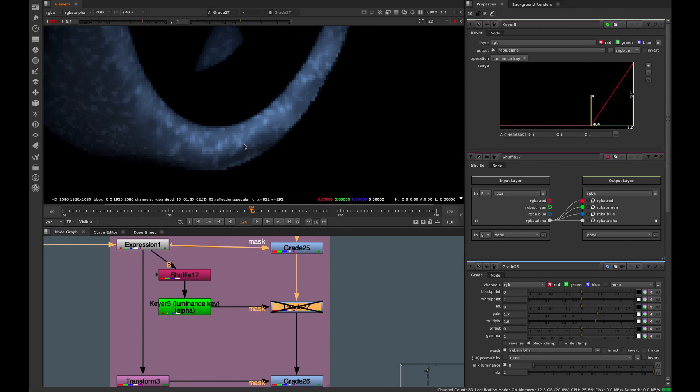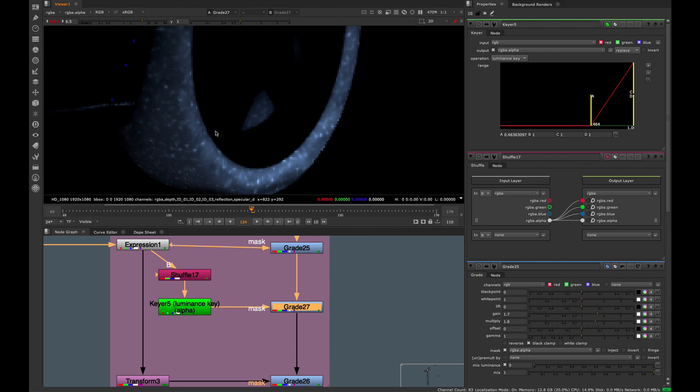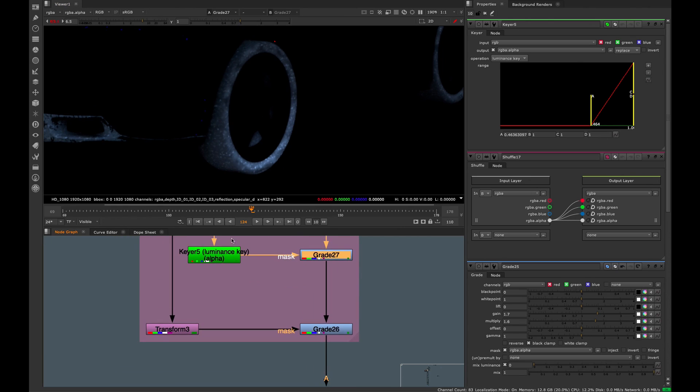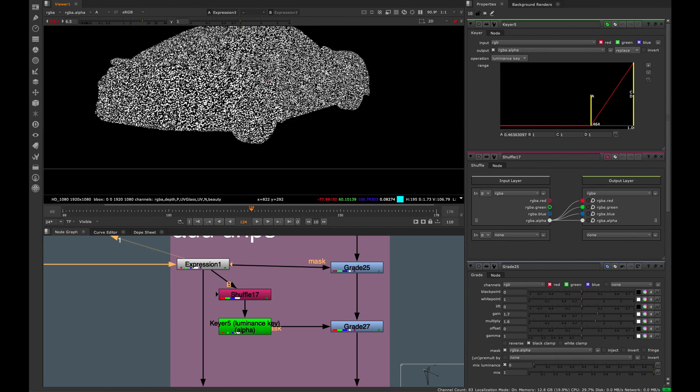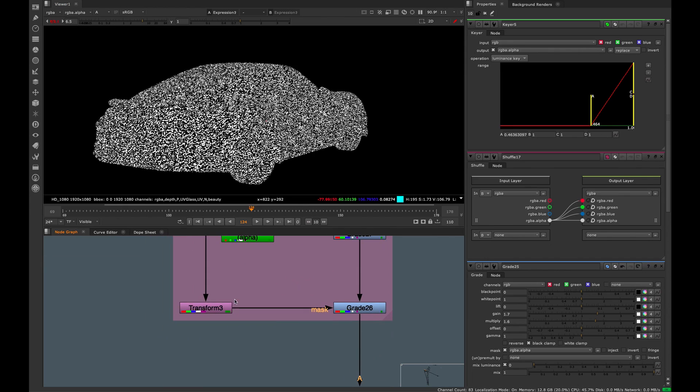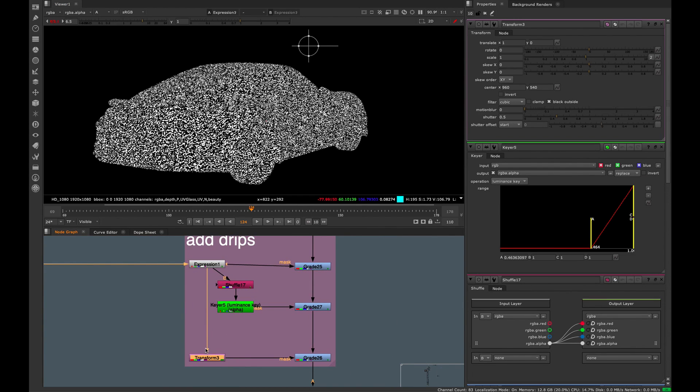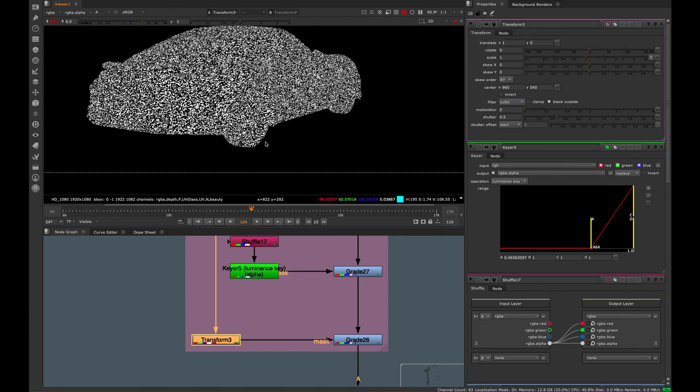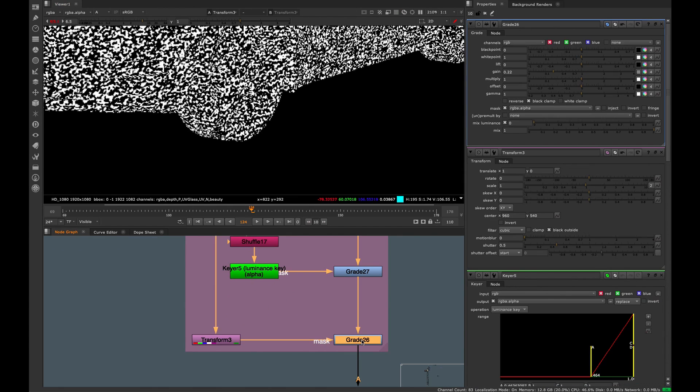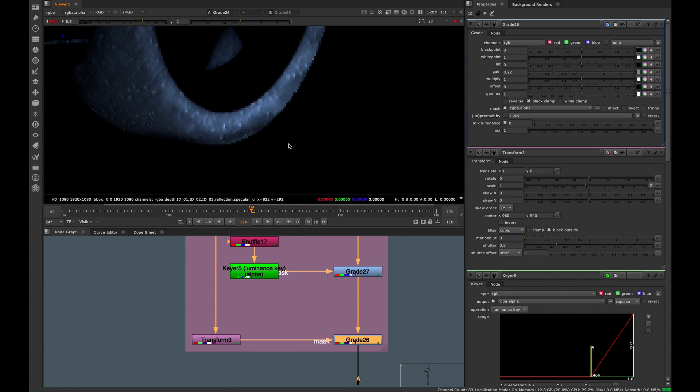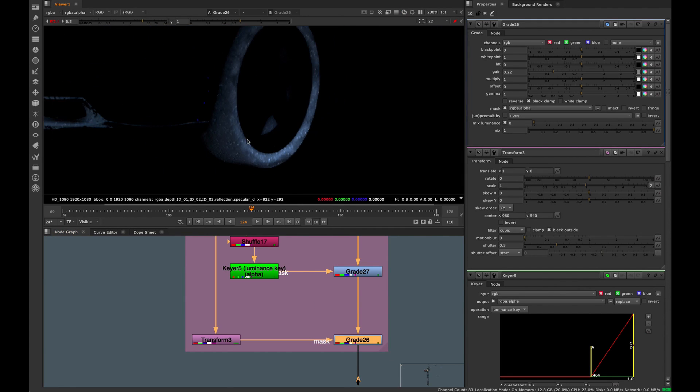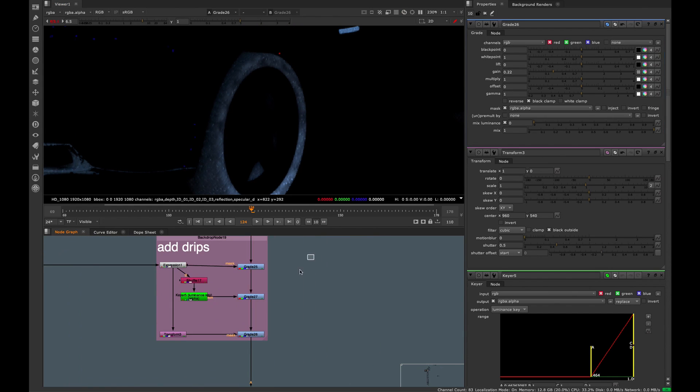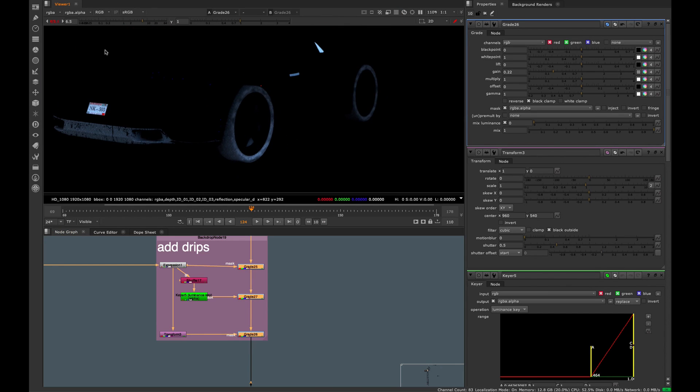Now we start to get small highlights, small specular highlights on the drips of the tire. The last thing I did was take that same expression, this pattern, and transform it in its own stream by one pixel. I'm moving it over by one pixel, then using that to darken. It's creating a simple drop shadow effect on our drips, so we get more of a 3D looking drip on the surface where we want it.